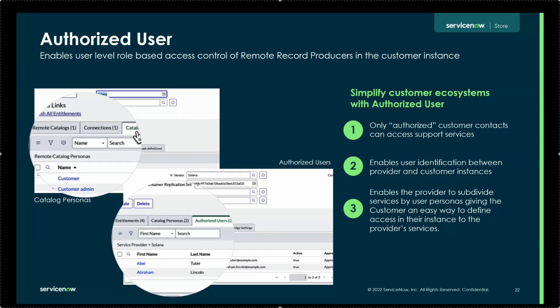With authorized users, you create groupings called personas, assign users into those personas, and those personas get assigned to catalog items. So the z-boot catalog item would be assigned to a persona like 'ServiceNow Admin,' meaning only authorized users under that persona would see and be able to order that item. Authorized users are correlated based on email address — matching contacts in the provider instance to users in the consumer instance — and creates a lightweight authorized user record with first name, last name, and email, which is then assigned to personas to control which users can order particular remote catalog items.